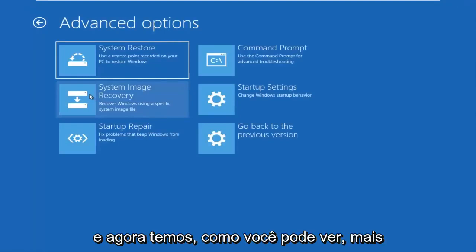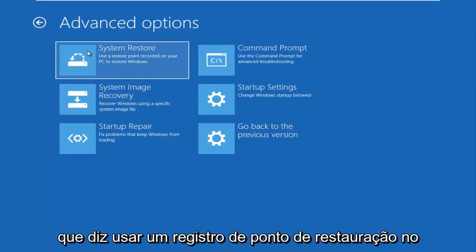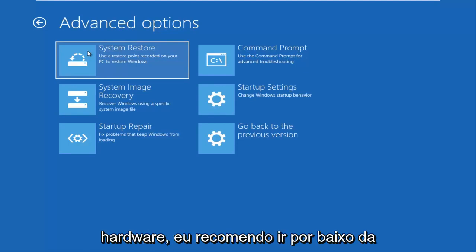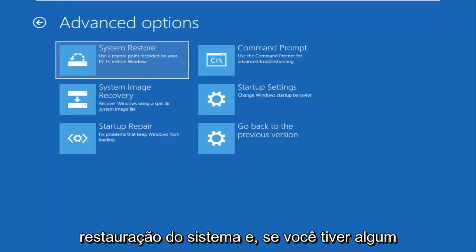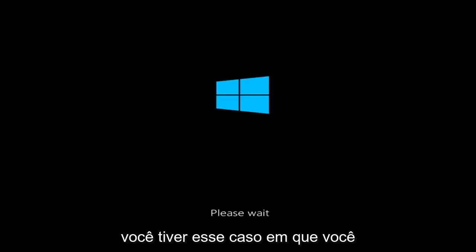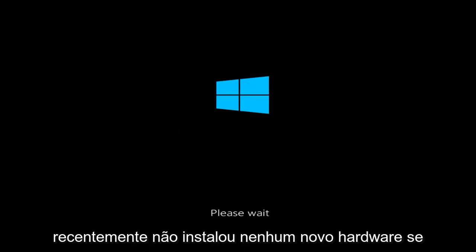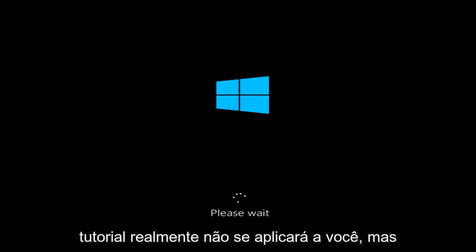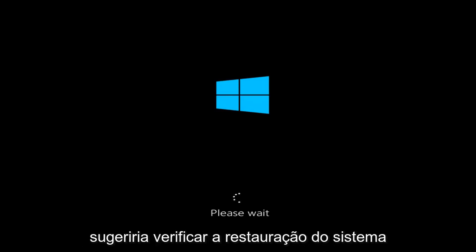Now we have more options. There's a System Restore option that says 'Use a restore point recorded on your PC to restore Windows.' If you have not recently installed any new hardware, I'd recommend going underneath System Restore and, if you have any restore points saved, going back to one of those. If you have installed new hardware, this section doesn't really apply. I don't have any restore points saved on this device, but we'll proceed anyway — you'd go under your Administrator account, enter your password, and select the most recently created restore point.